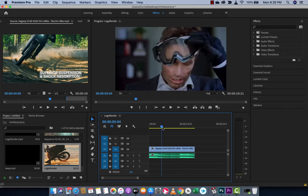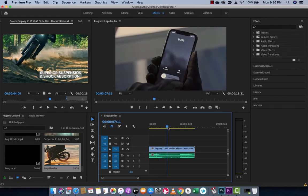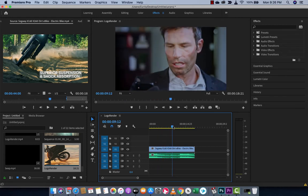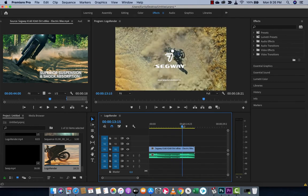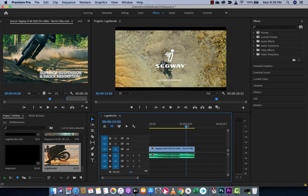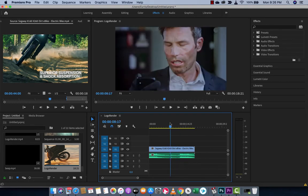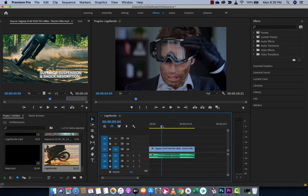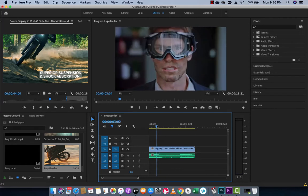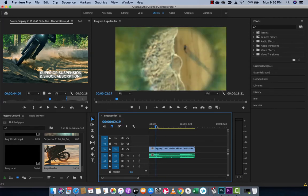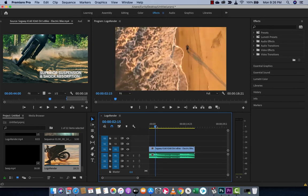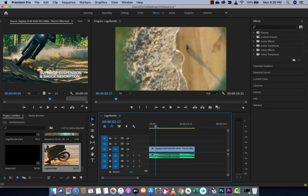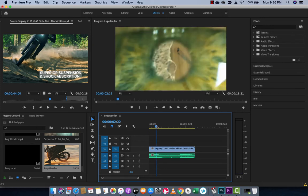I've got some footage here of the new Segway dirt bike that's coming out, you'll see here. And at some point in here, I want to make a lower third, like right here when the transition goes from the video right to his eyeball, so somewhere around here, I want to make a transition here.